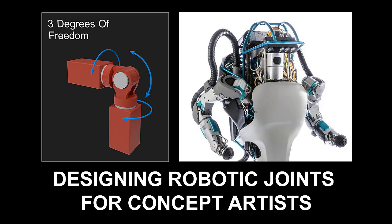So thank you very much for watching. I hope you've enjoyed this video and it inspires you to do an even deeper dive into robotic joints. And if you want more lessons like this please go to neilblevins.com and go to the art lesson section. Or if you want to be notified the next time I put a new video up on my YouTube channel please consider subscribing. Thank you very much.